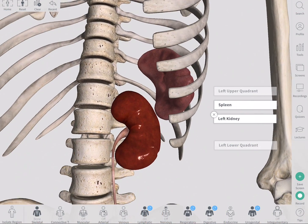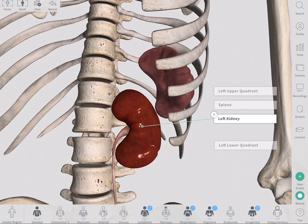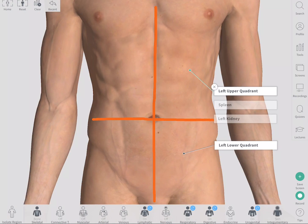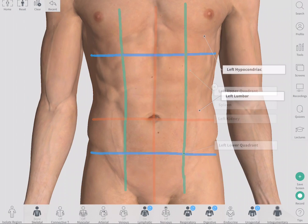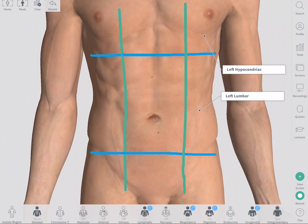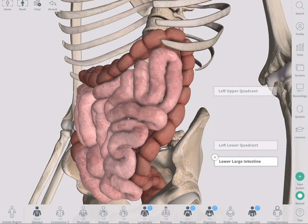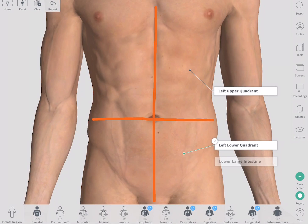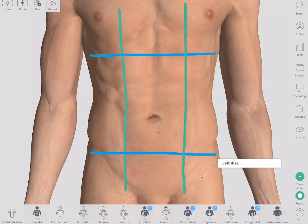The spleen and left kidney lie in the left upper quadrant, or left hypochondriac and left lumbar regions, and the lower part of the large intestine lies in the left lower quadrant or left iliac region.